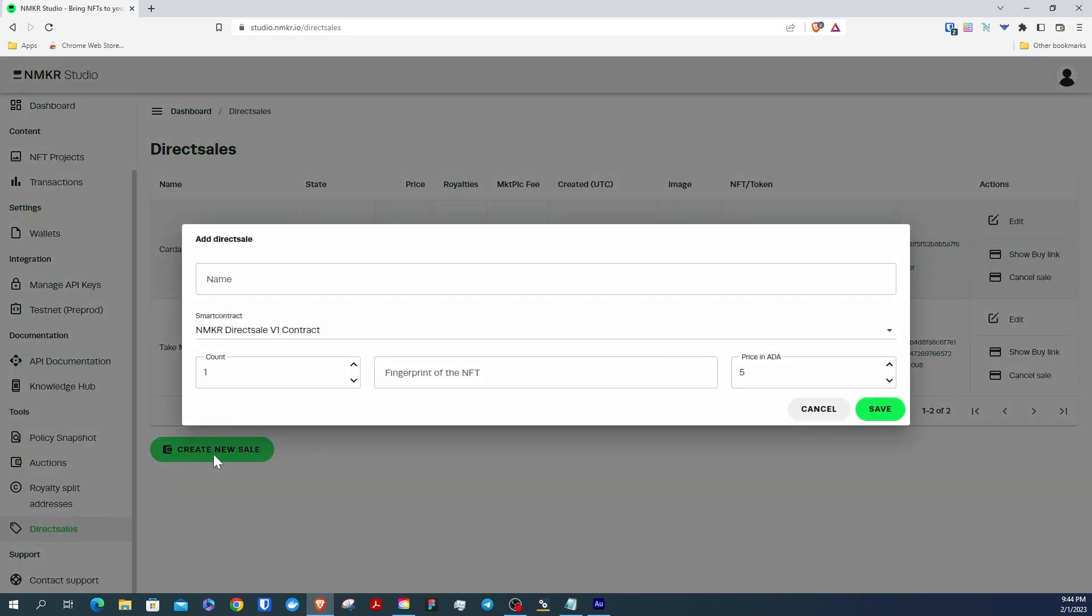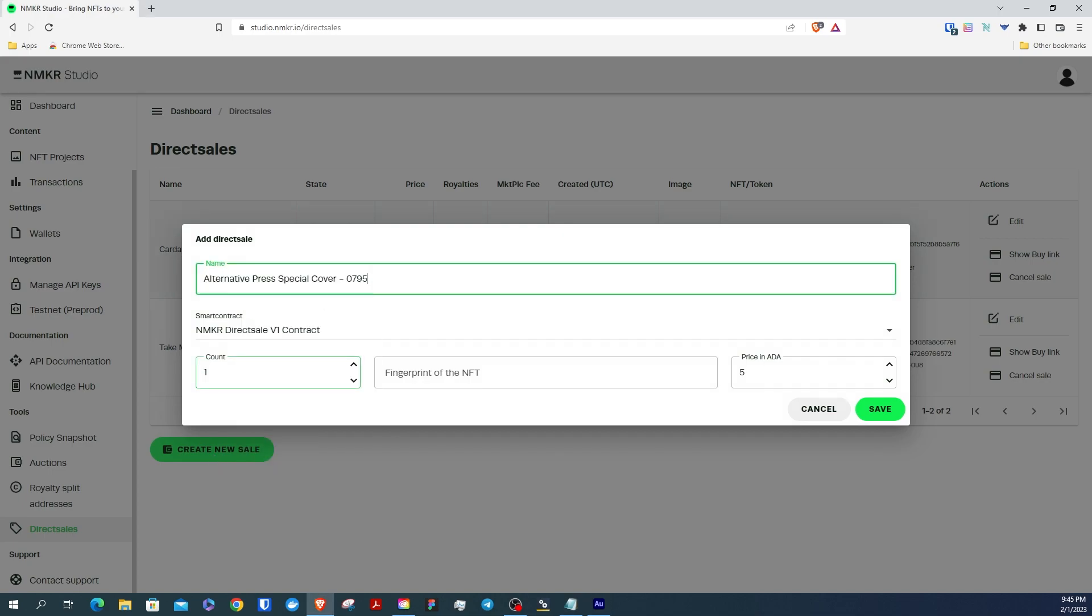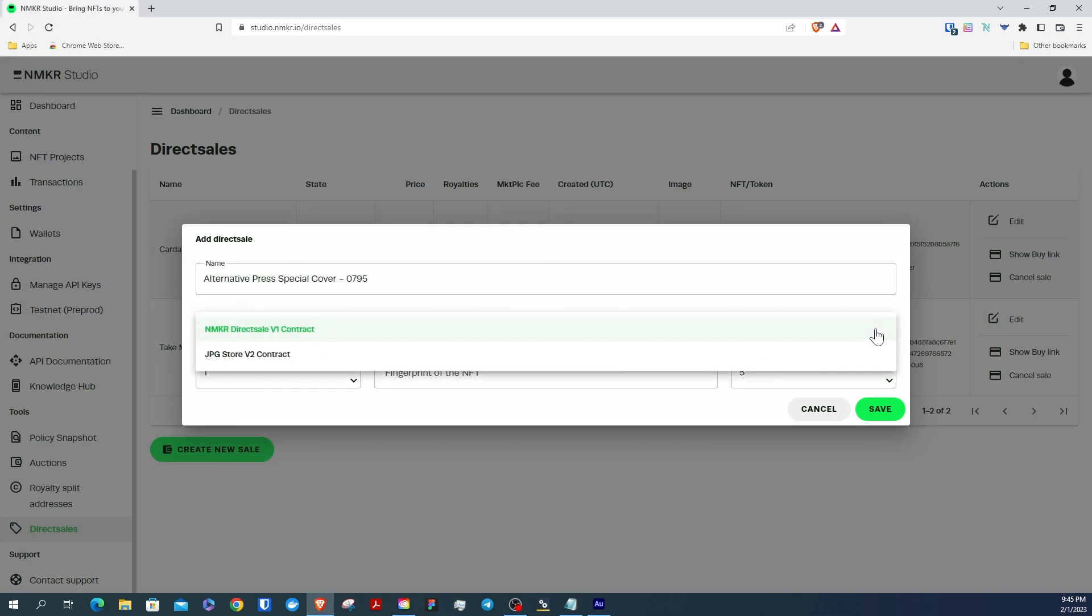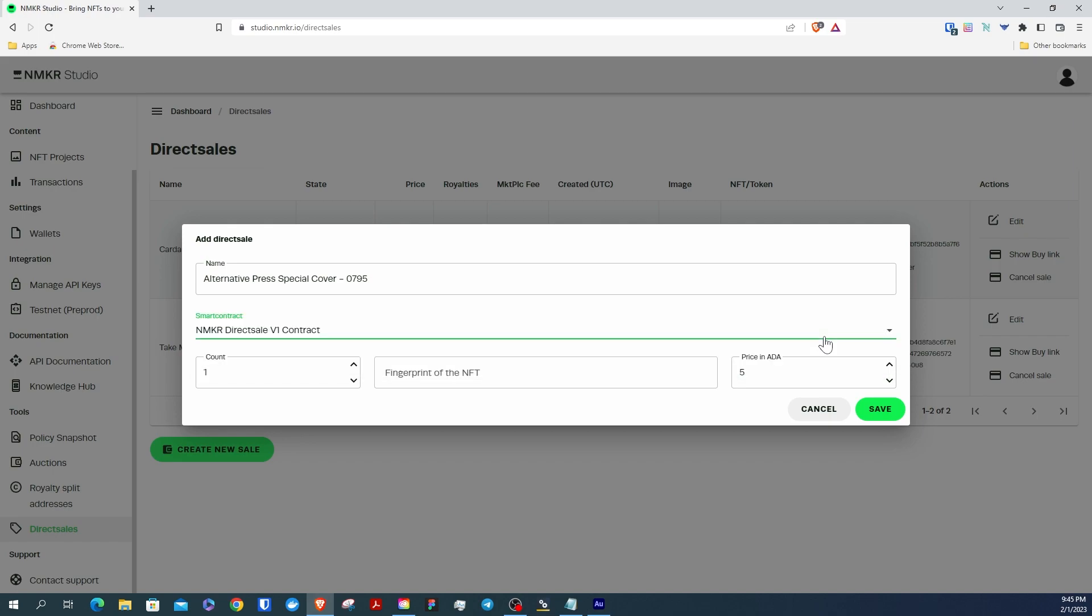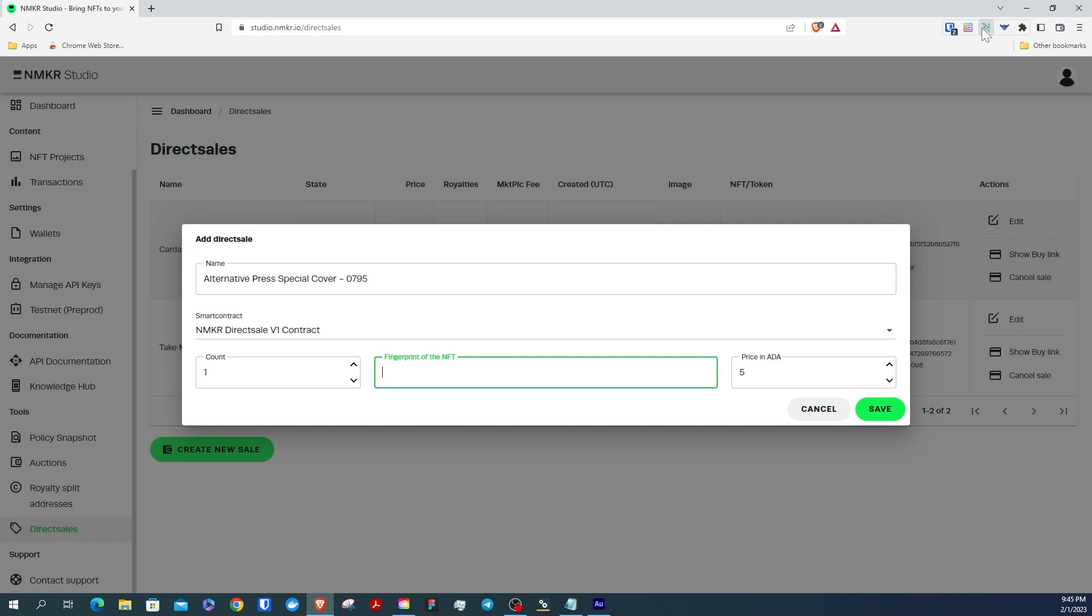Enter the name of the NFT you're going to sell. Select the smart contract you're going to send your NFT to. The number of NFTs you're selling. The fingerprint of the NFT, otherwise known as the asset ID. We're going to go ahead and grab that from our wallet.